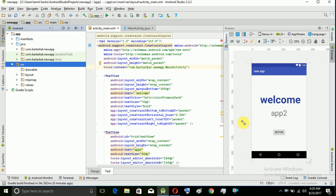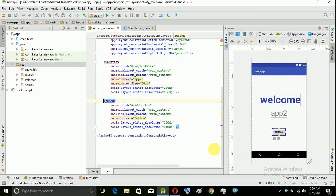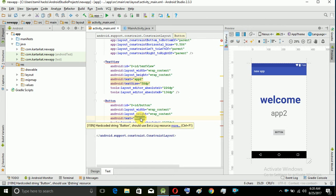Let's start the design page. For example, if you click the app button, you can click the button. I will click the next button.